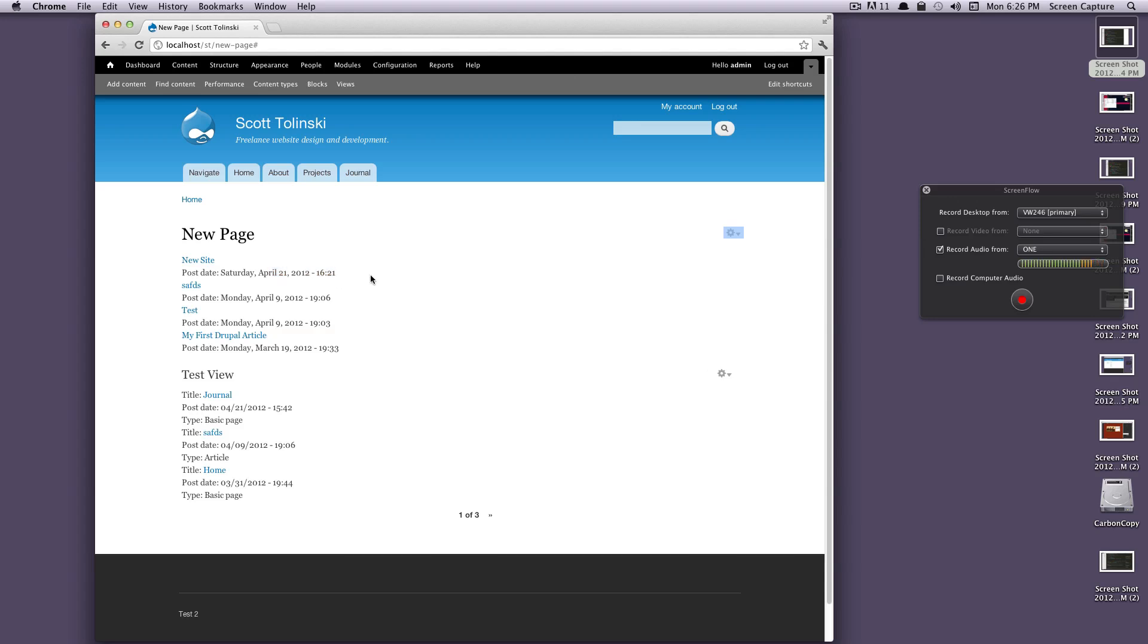In the next lesson we're going to go over date formats and how you can create your own date format so you don't have to say Saturday April 21st. You can create your own and you're not stuck to what Drupal has in for you. Once again, this is Scott with Level Up Tuts and thanks for watching.